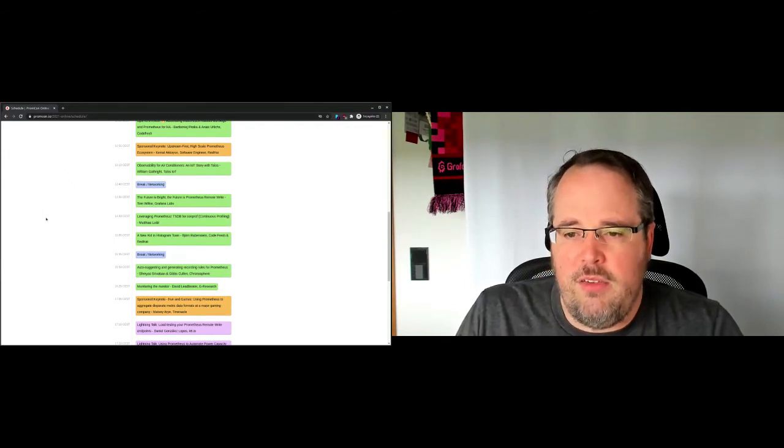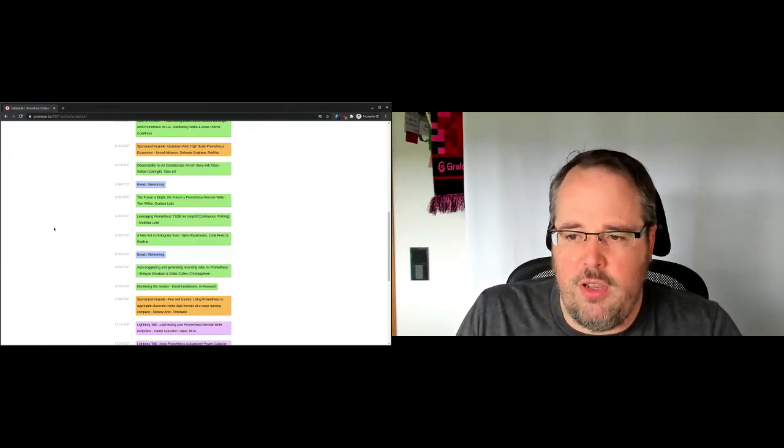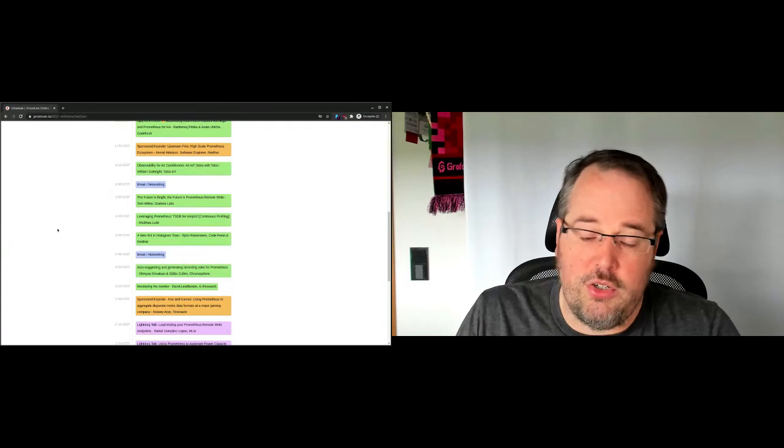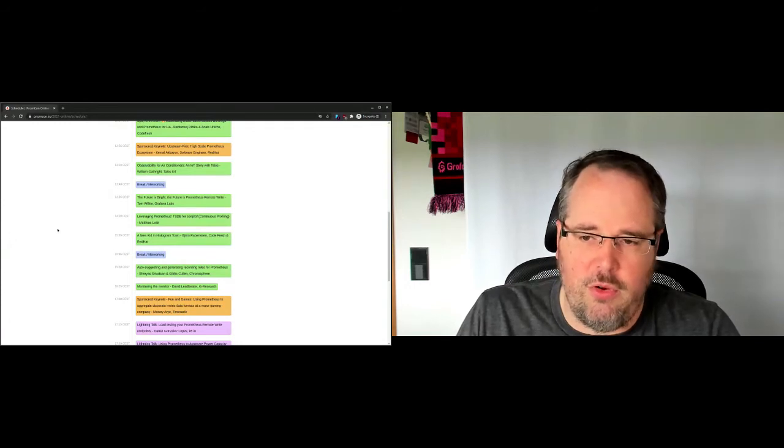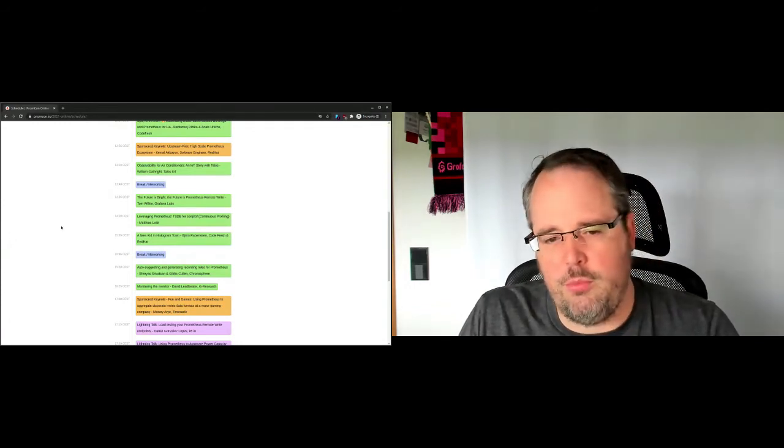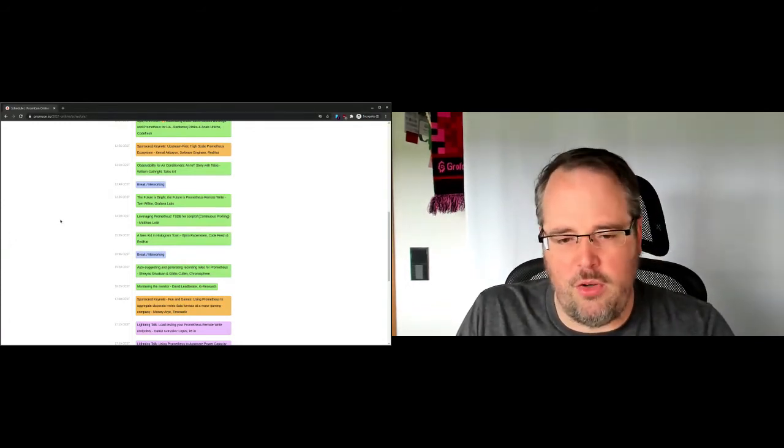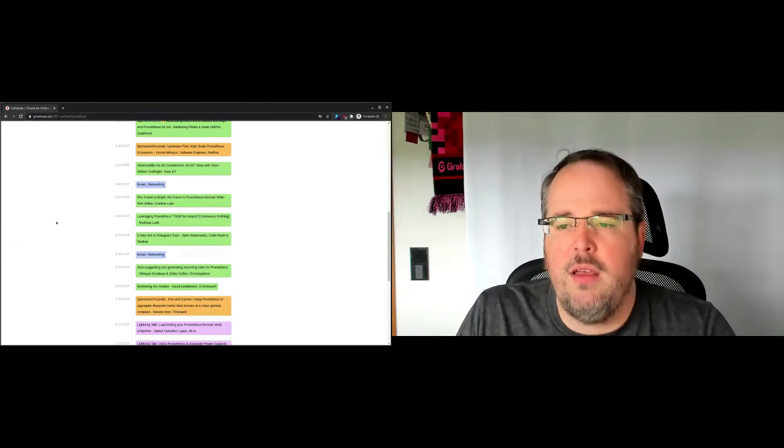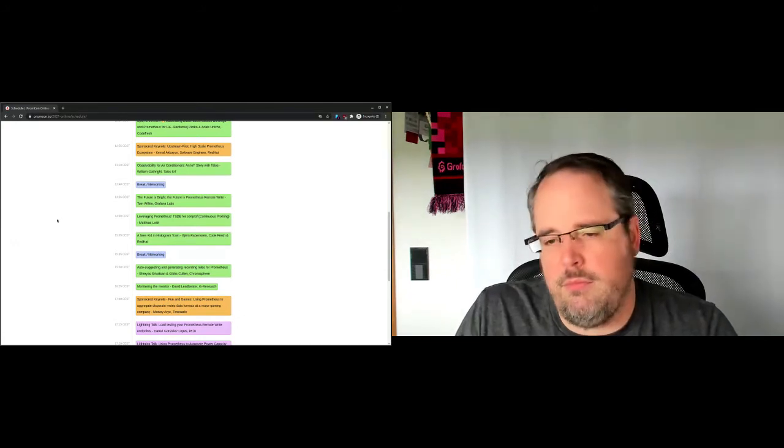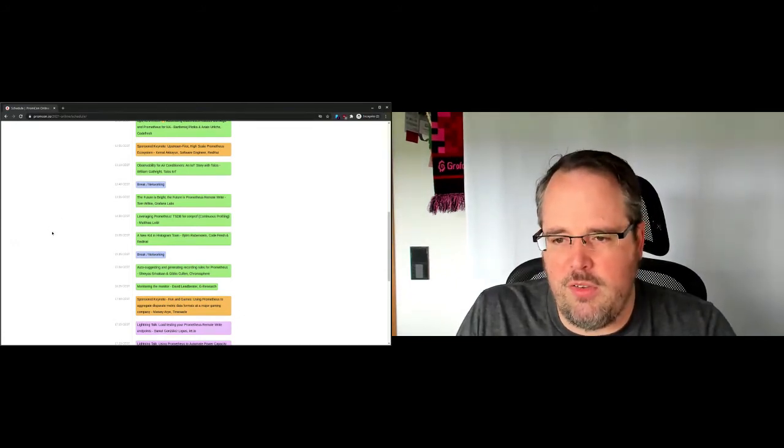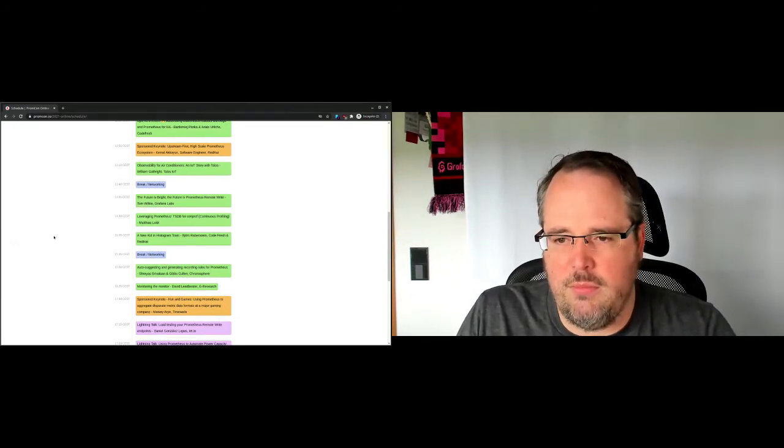Then we have Matthias, who will be talking about CONPROF and how to leverage Prometheus or the Prometheus TSDB for CONPROF. In case you don't know, that's continuous profiling. That is another super interesting topic.